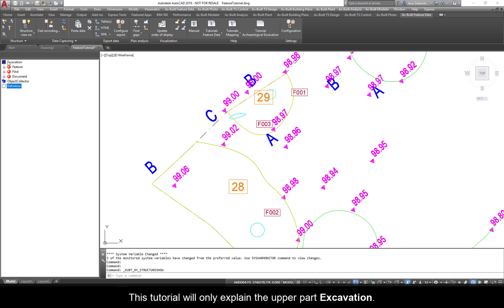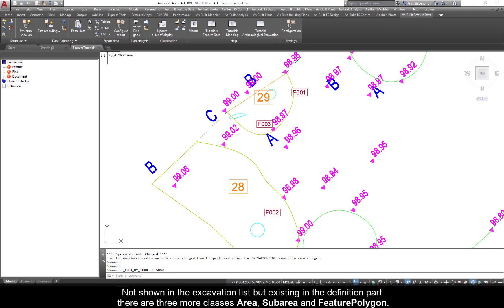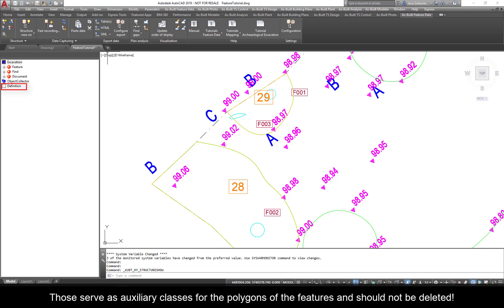This tutorial will only explain the upper part excavation. The entries marked by the red sphere symbol are classes. Available are the classes Feature, Find, and Document. Not shown in the excavation list but existing in the definition part, there are three more classes: Area, Subarea, and Feature Polygon.